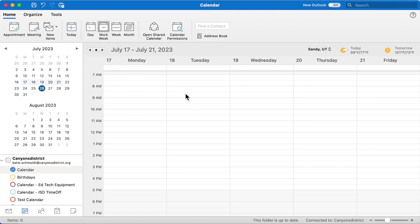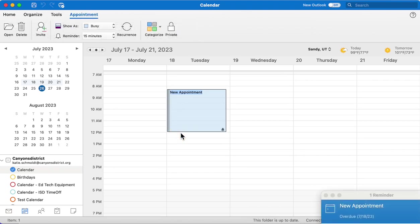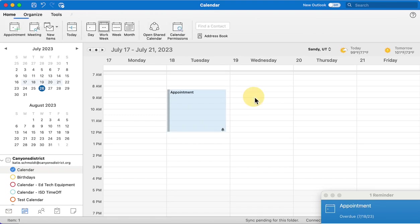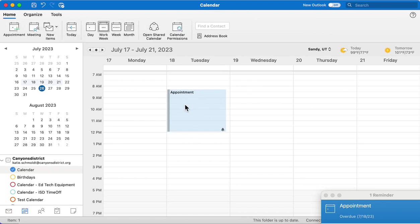The other thing you can do is drag a block of time you want on the calendar and title it what it is. So you can schedule that on your calendar.